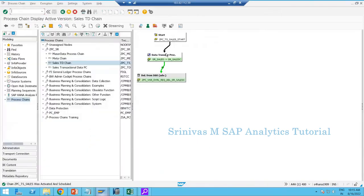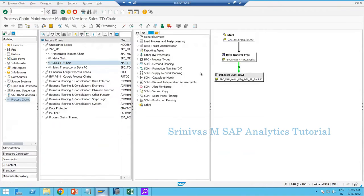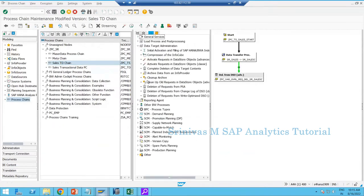This is how Delete Overlapping Request works in real time. It is a very important concept, and you will encounter this requirement in production scenarios. The Delete Overlapping Request topic is now complete.